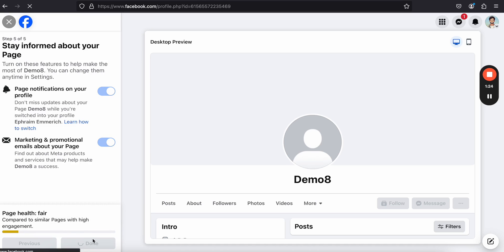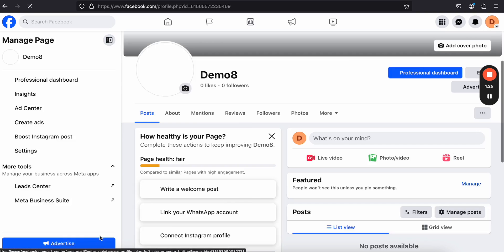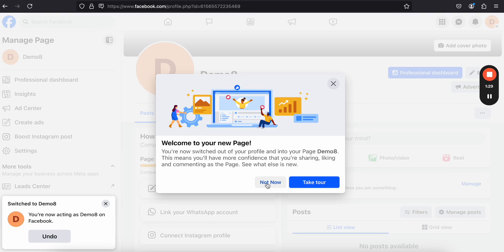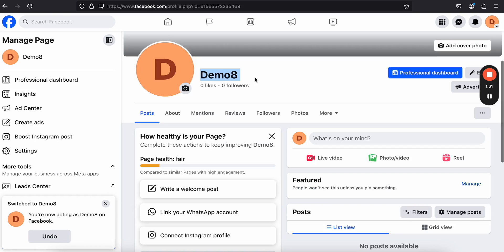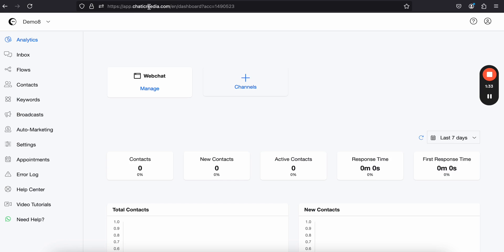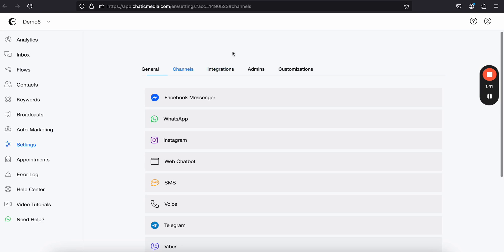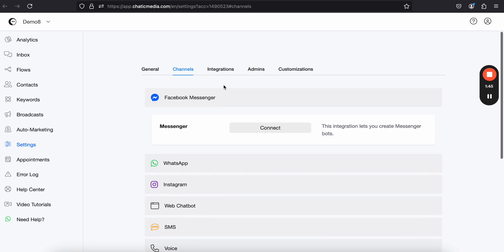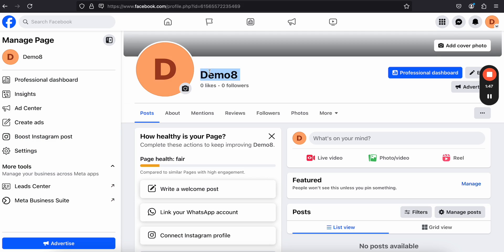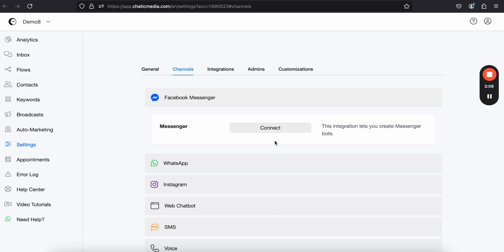The page has been created. Now we want to connect this page to the platform and build AI chatbot automations. To do that, click on settings or channels. Go to settings > channels and choose Facebook Messenger, since we want to connect this particular Facebook page. Click on connect.